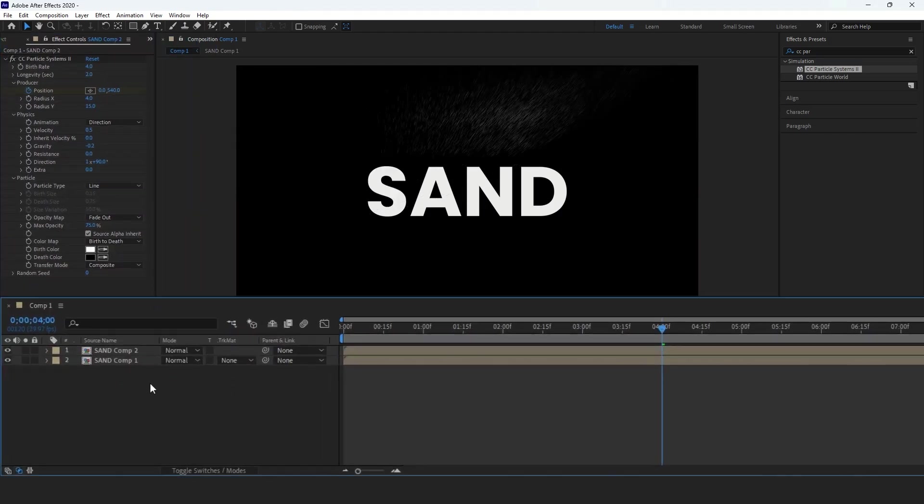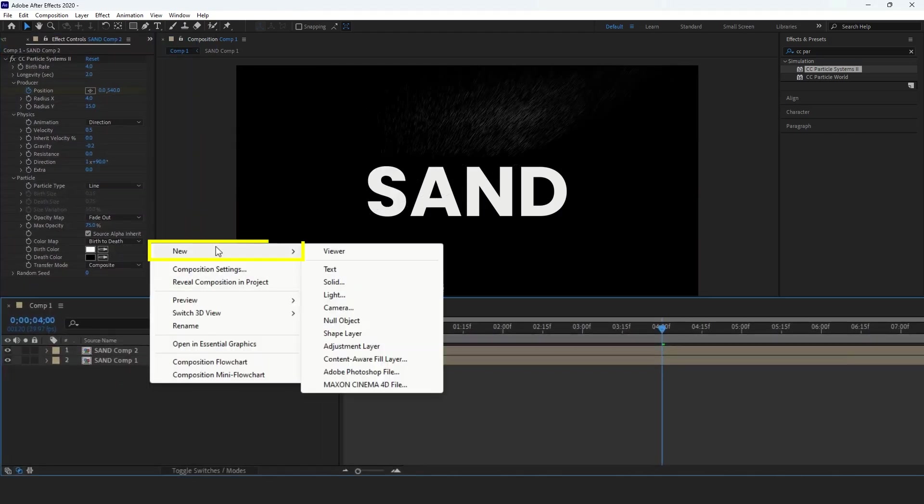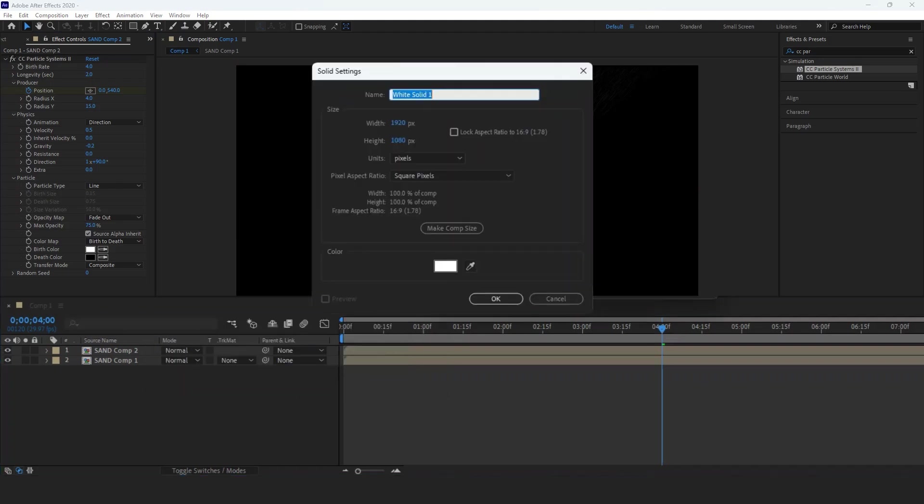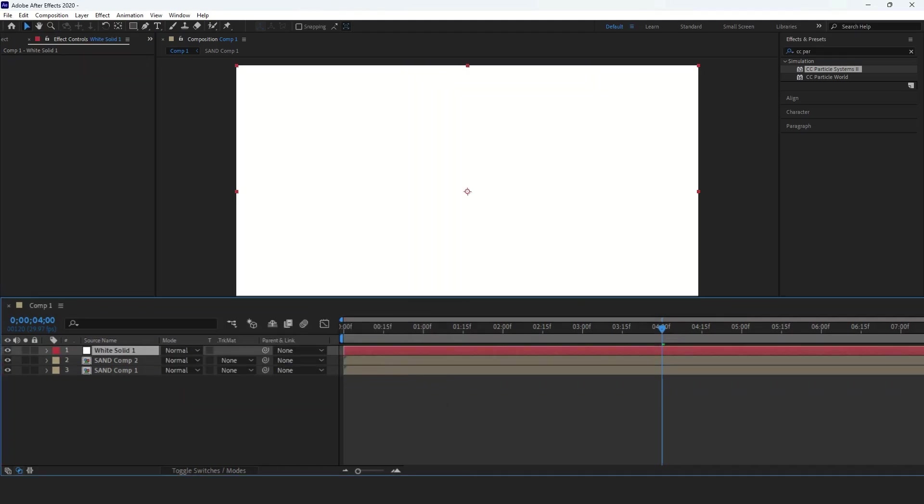Next, right-click, go to New, and add a solid layer, choosing any color. Place the solid layer between the two precomposed layers.